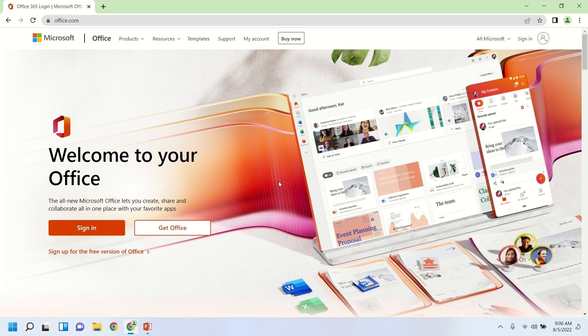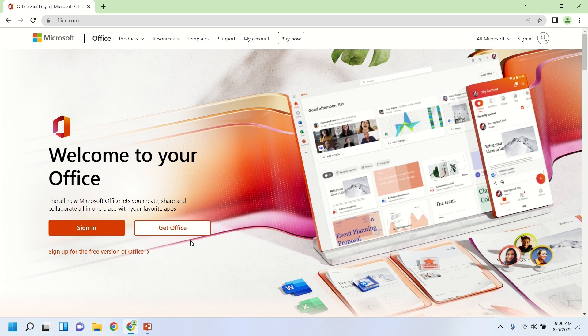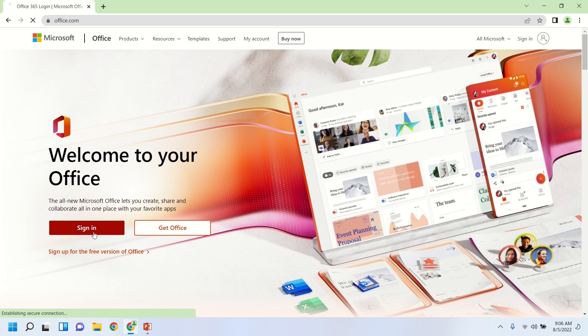So once we're there, this is the home screen for Office.com. You can see there, there's a sign in button, as well as Get Office. And it shows also at the bottom, there's a sign up for the free version of Office. That's actually what we're going to be doing. But what we'll do here first, is we'll click on the sign in button in orange there.